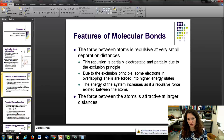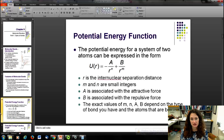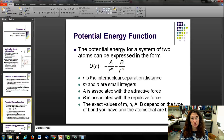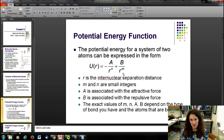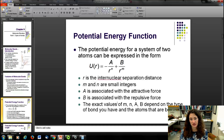The force between the atoms is attractive at larger distances and decays off to zero. The form of that potential energy function looks like this: U(r) = -a/r^m + b/r^n, where m and n are small integers, a is associated with the attractive force, and b is associated with the repulsive force.